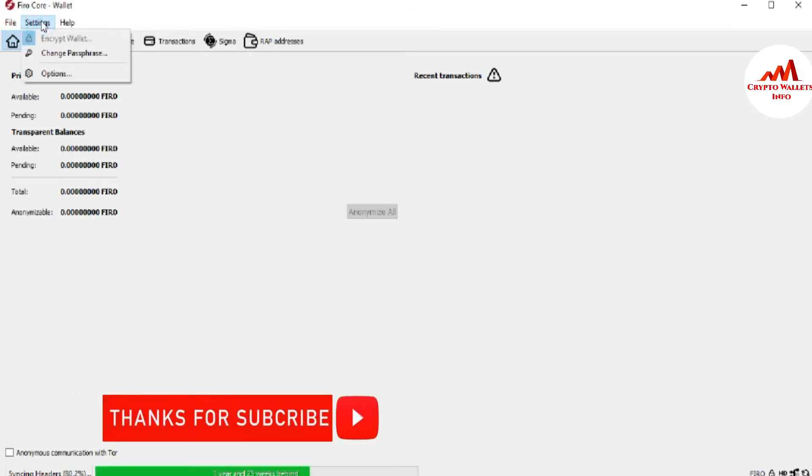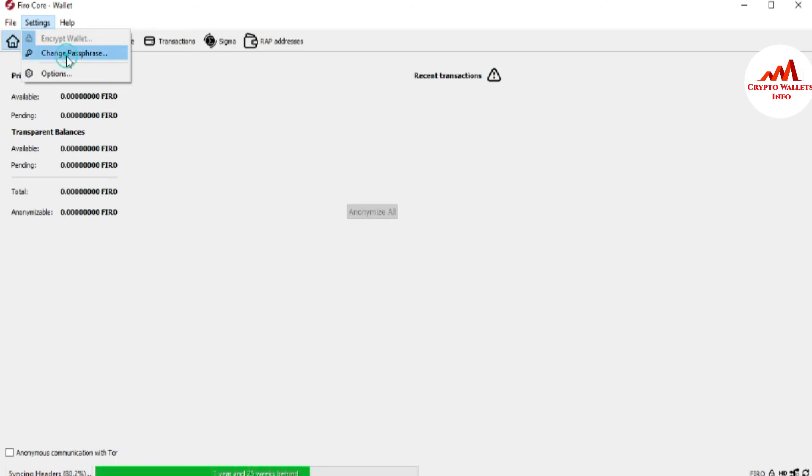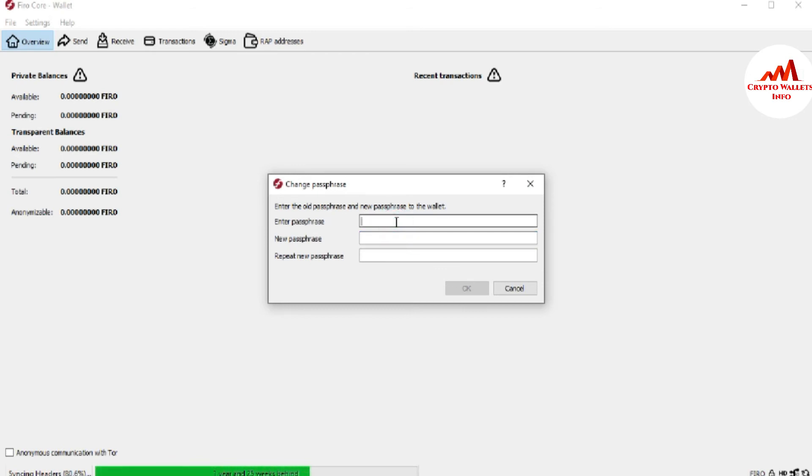The first option is Encrypt Wallet. We already used Encrypt Wallet in my last video. Today we are going to use the Change Phrases or Change Password option, so I'm just going to click on it. You can see here: Enter the old phrases and new phrases for the wallet. So if you need to change your password of your Fero coin core wallet, you must have your old password, otherwise you can't do this.